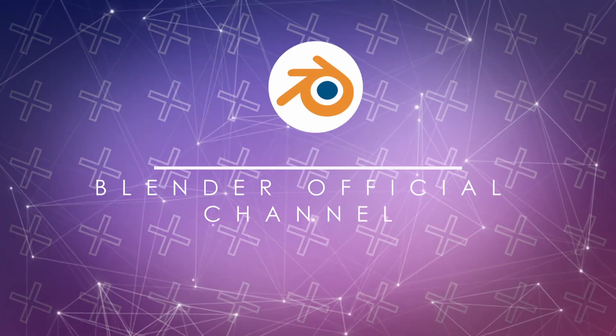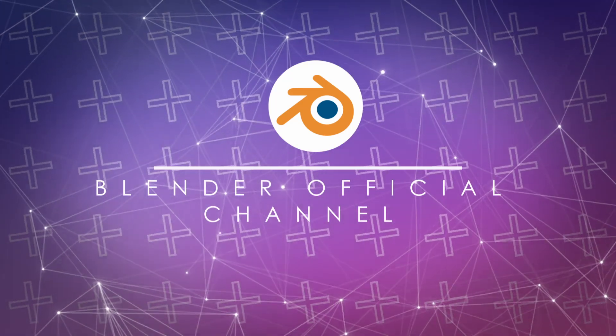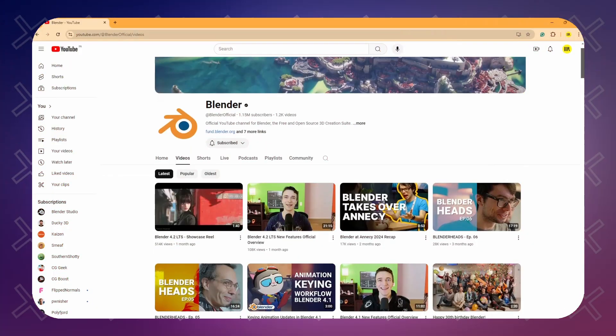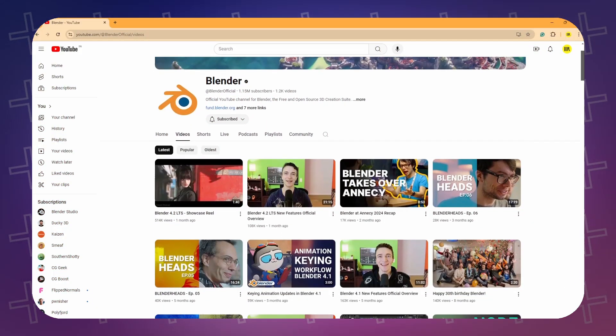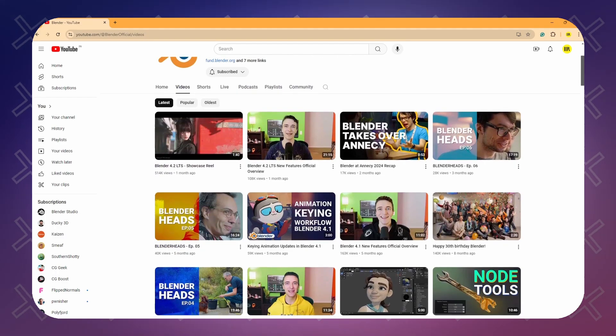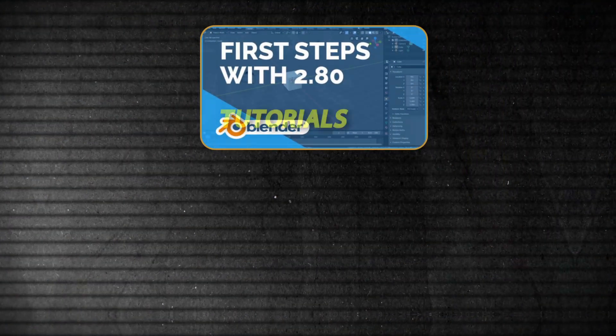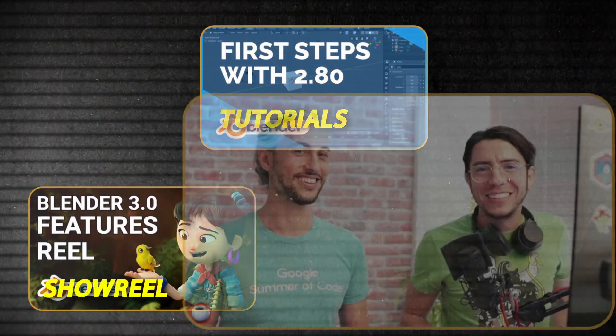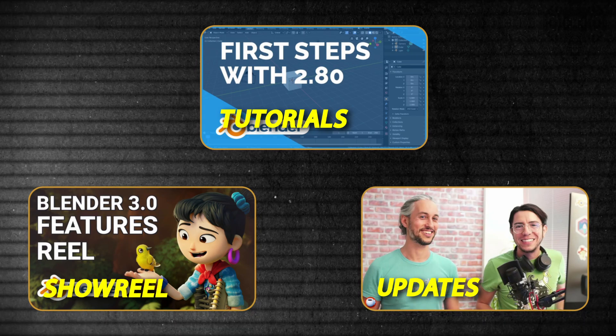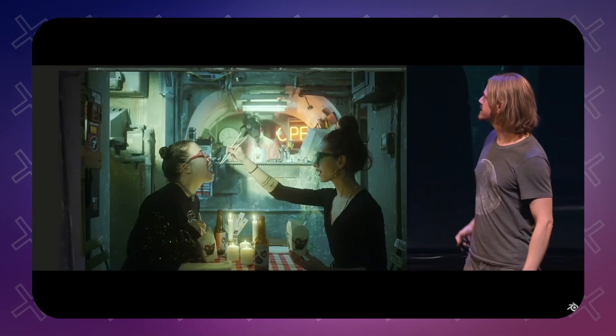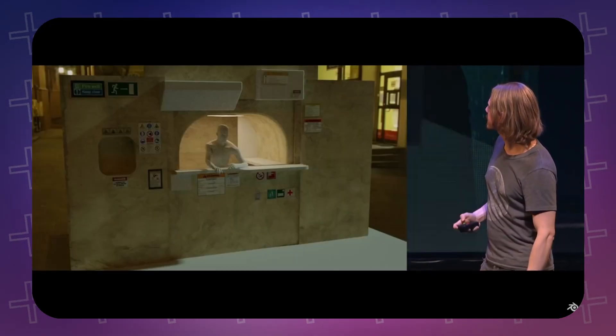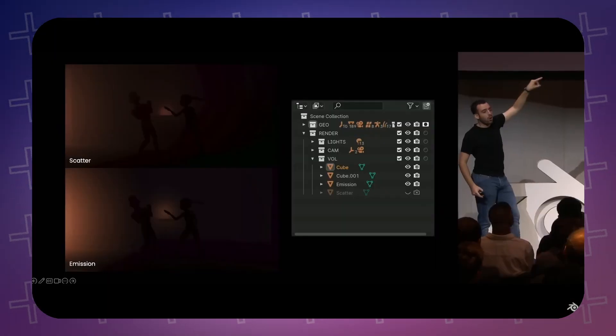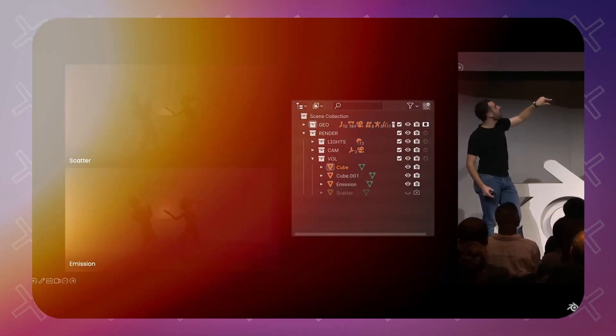If you are interested in Blender and you are not following the official Blender channel yet, you are missing out. The channel offers a plethora of content such as tutorials, showcases of Blender artwork and animation, and news and updates on the software. It's a great way to stay up to date with the latest Blender developments and learn new techniques from the experts in the field.